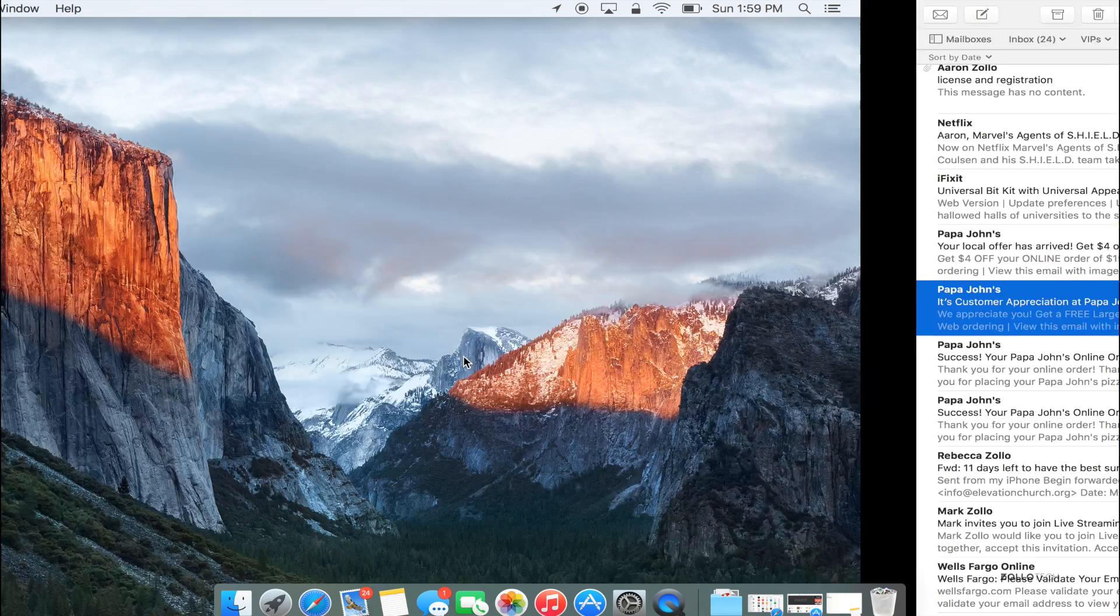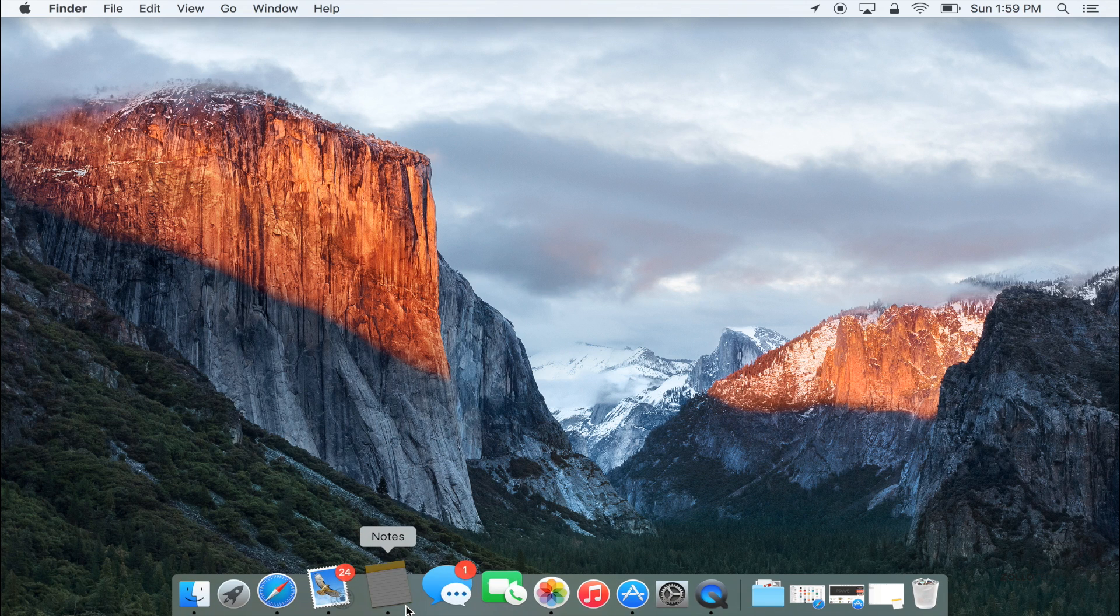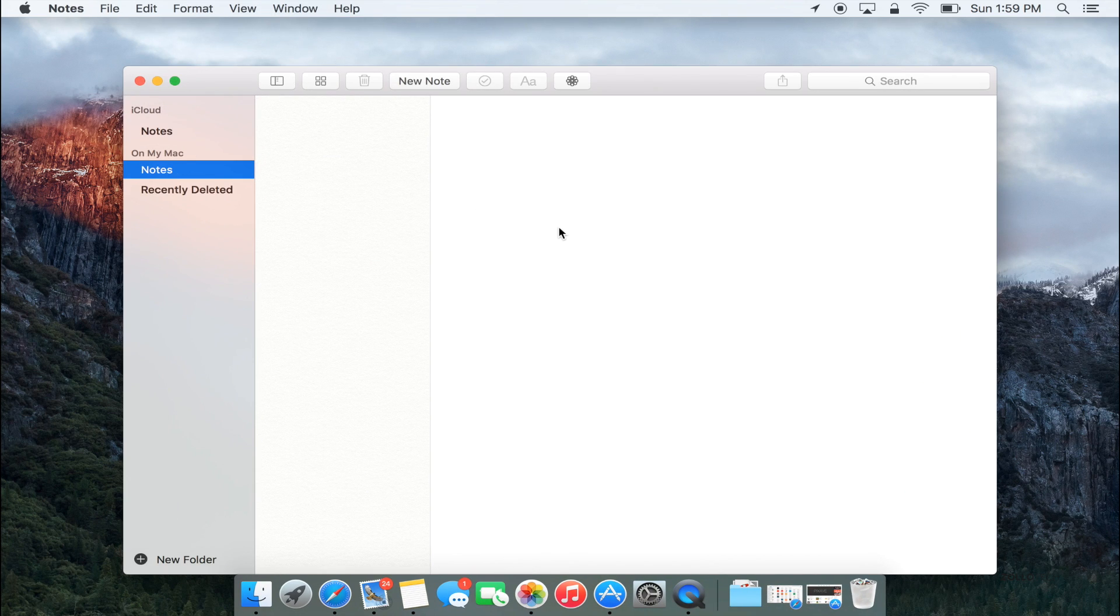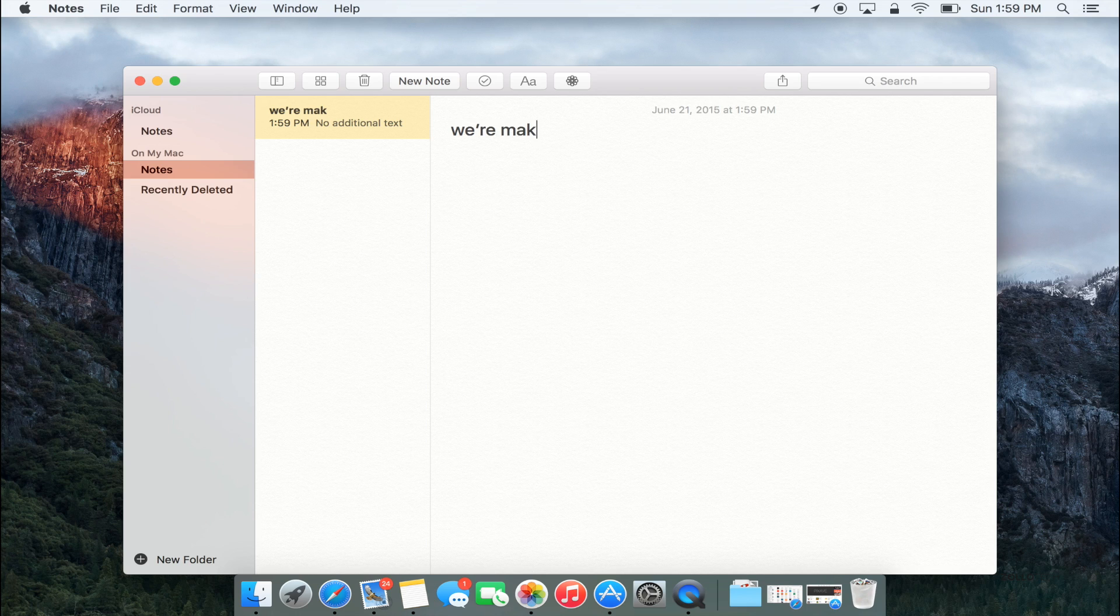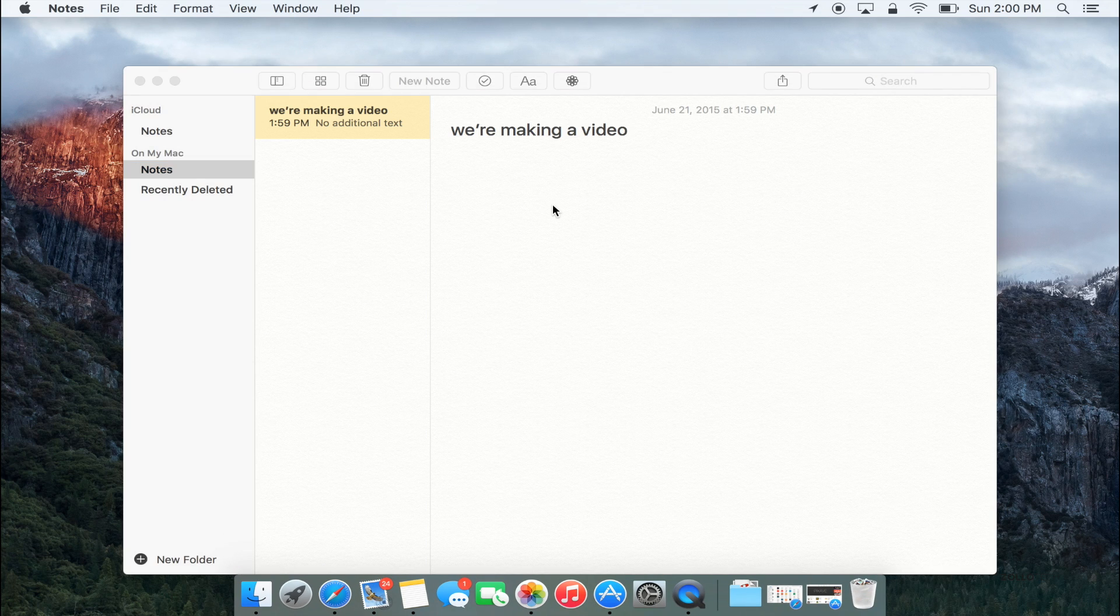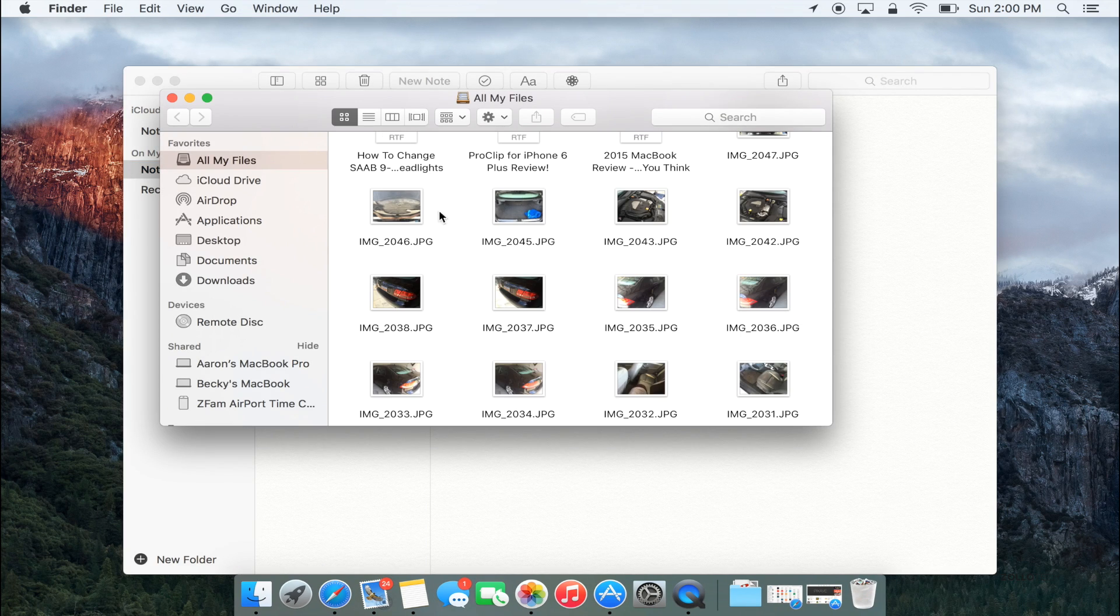One big update that people may not think of as big, but it's pretty interesting that Apple has made such a big deal about the notes app. Here's the notes app and this is the newer version. We have a bunch of different options now. We can do a new note and we'll say we're making a video. What we can do is we can actually drag pictures in from the web, we can drag whatever we want in there.